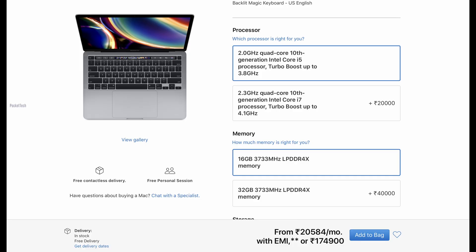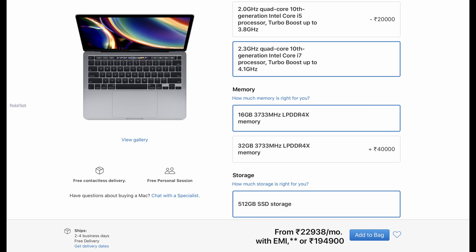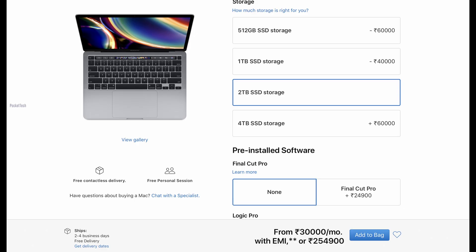Finally, the price. The Intel i5 variant base model is around 1,75,000 rupees. If you want to upgrade to the i7 variant, it's 1,95,000 rupees. If you want to upgrade the storage options from 512GB to 1TB, it will be an extra 20,000 rupees. If you want to upgrade to the i7 variant, the price will be increased. You can check the link in the description below.